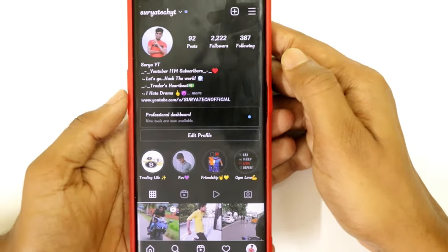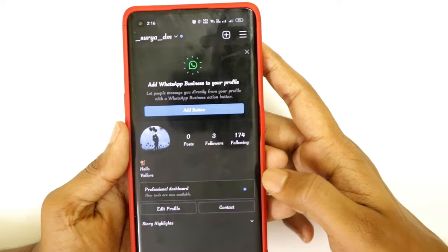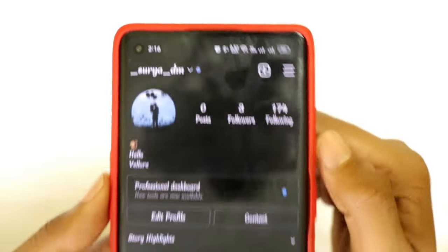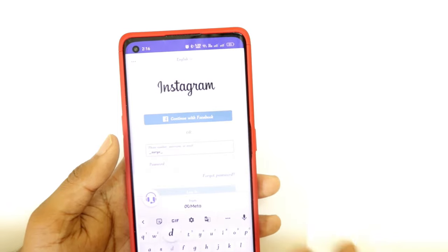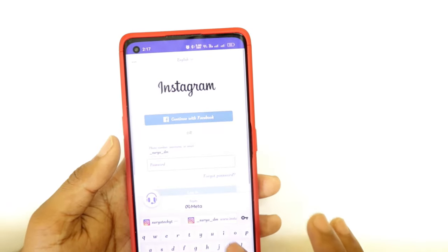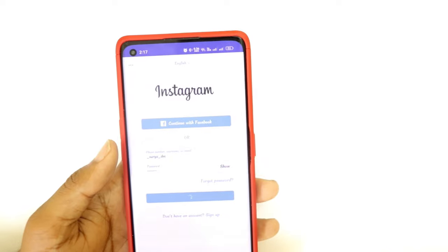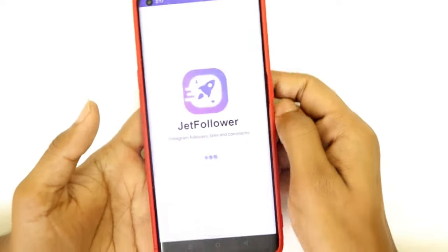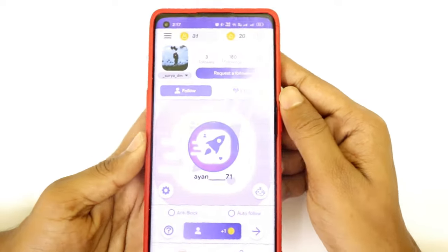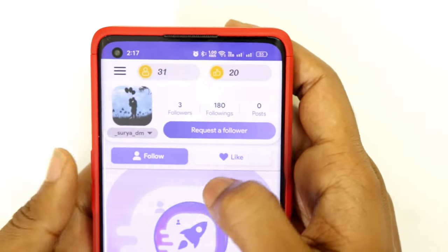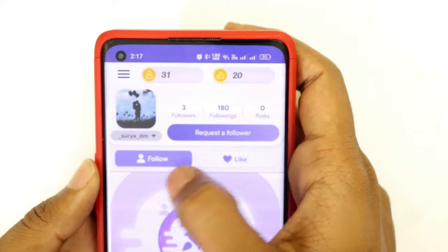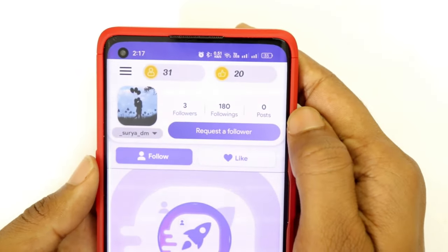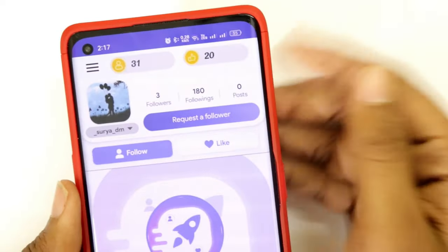If you have a duplicate account, you can apply it to your email. You can apply the main account using your username and password to your original account. You can apply to your ID box and apply the main account.